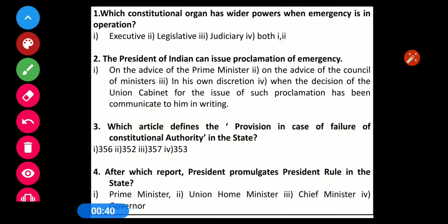Question number 1: Which constitutional organ has wider powers when the emergency is in operation? Options are: 1) Executive, 2) Legislative, 3) Judiciary, and 4) Both Executive and Legislative.